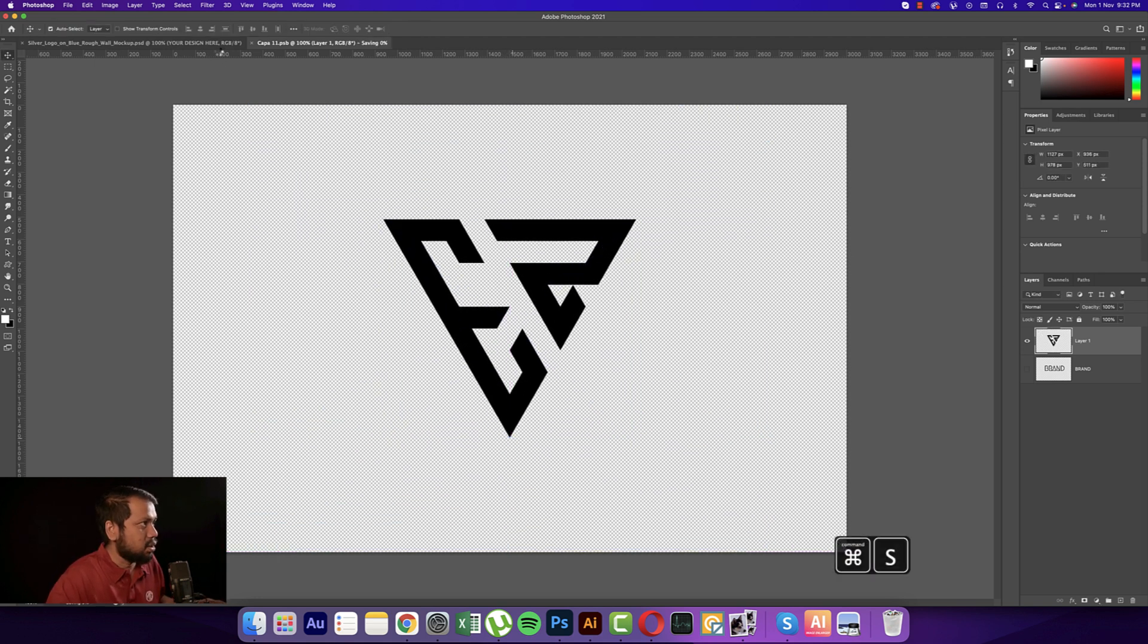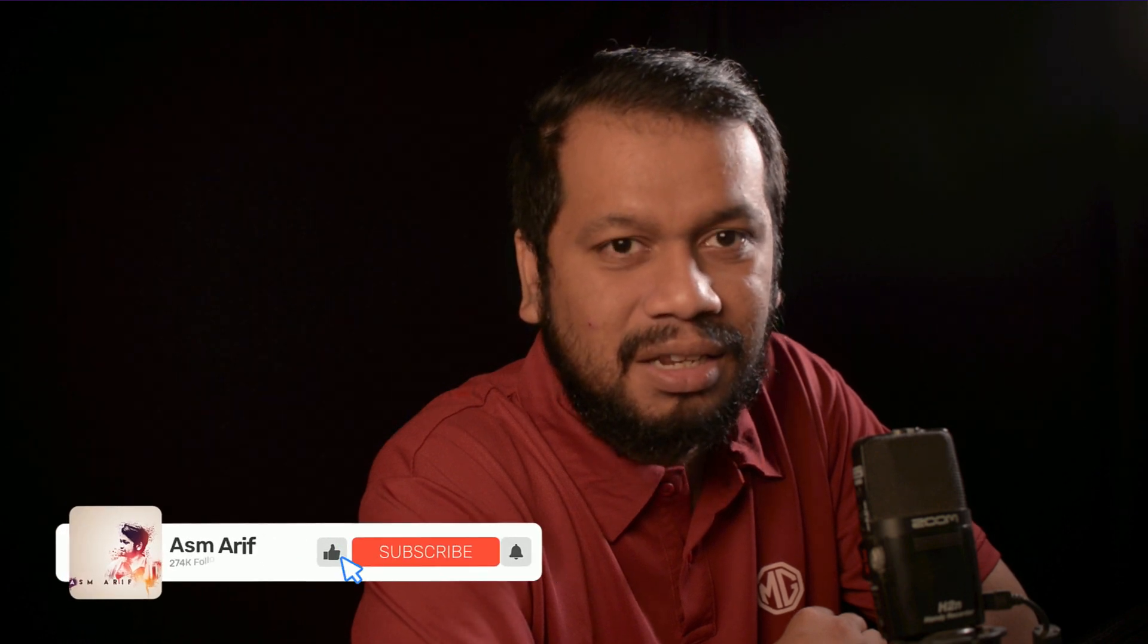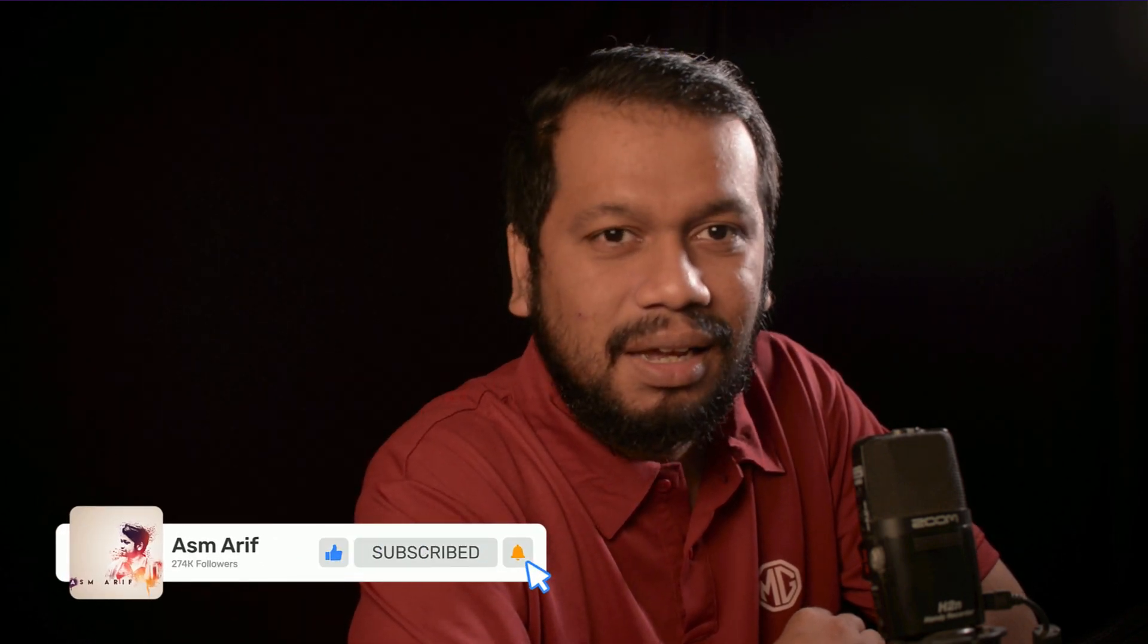Now you're getting the mockup with the logo. Hope you learned a lot from this video. If you did, please give it a thumbs up and share with your friends. Don't forget to subscribe and hit the bell icon for new notifications. Hope you'll be happy and healthy. Keep me in your prayers. ASMR signing out, bye bye.